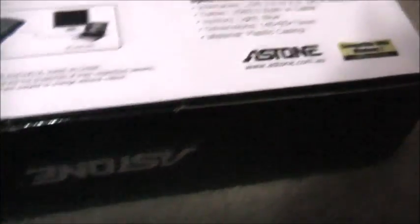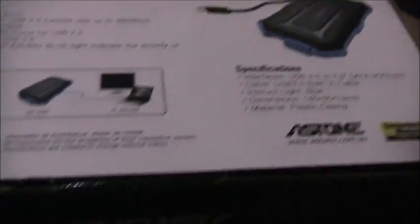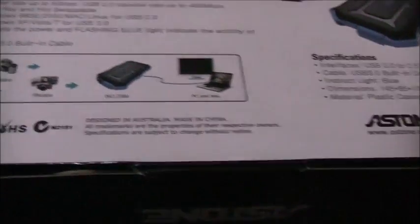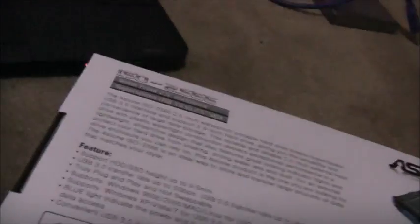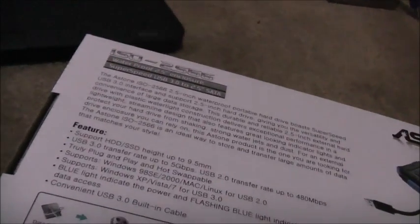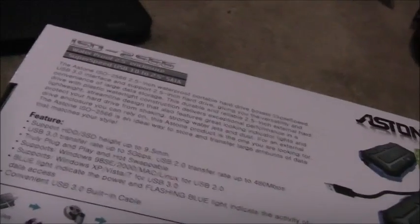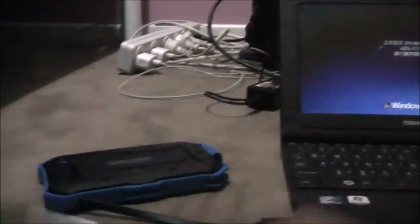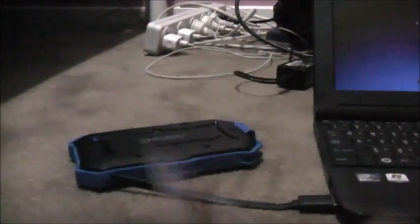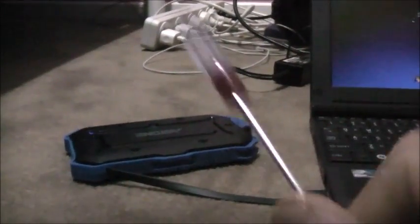Designed in Australia, made in China, compatible with Windows 7 and Windows 10, up to 9.5mm. I have not ever seen any of these cases that support a 2TB Western Digital laptop hard drive because they're thicker, got two platters in them. I've never seen one that fits one of those hard drives.